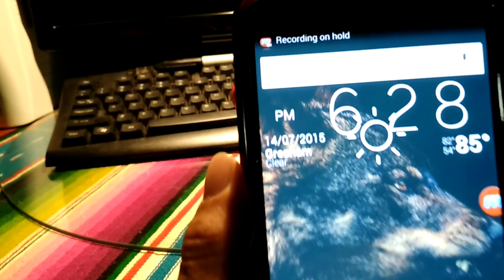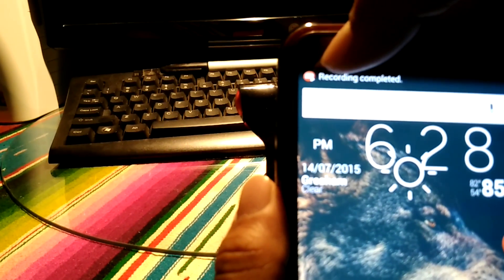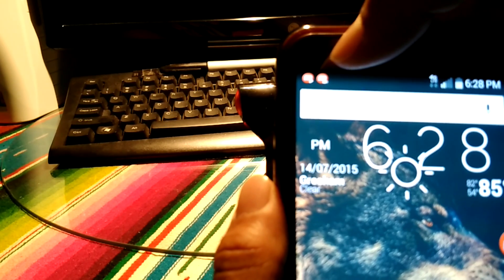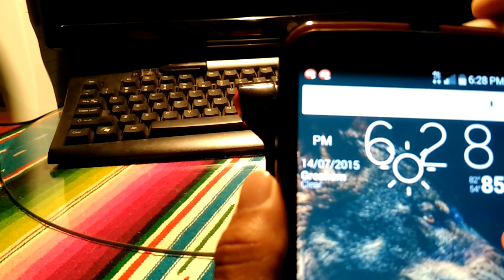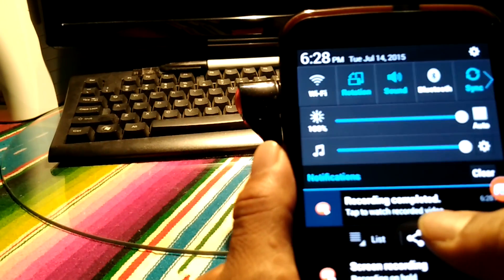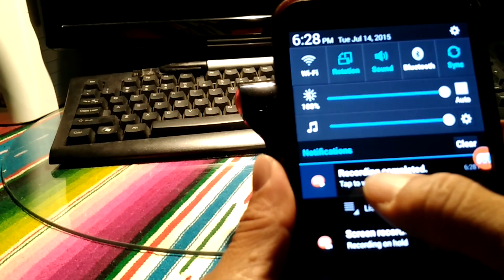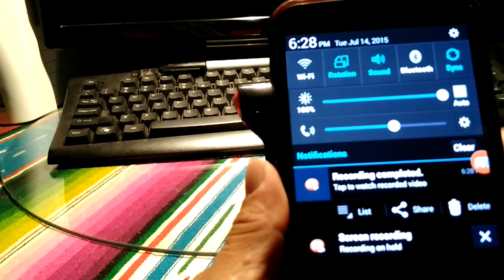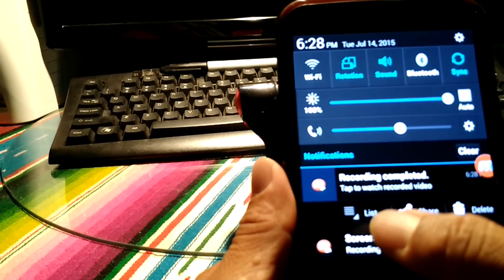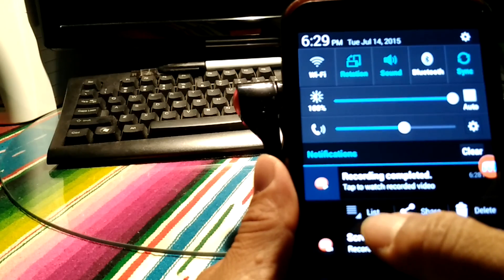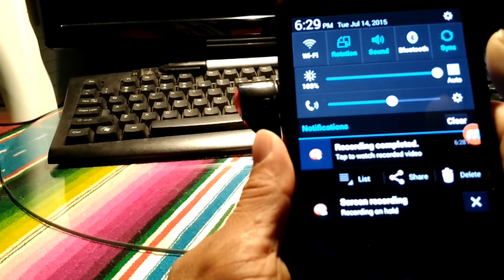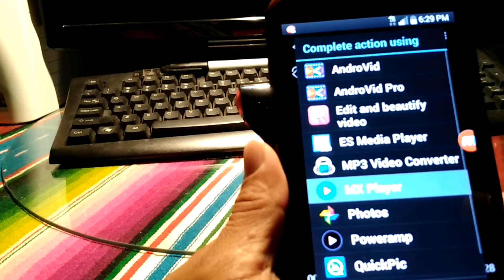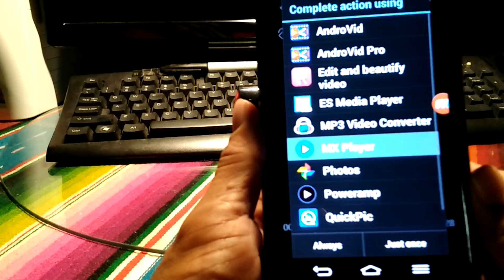As you can see there's actually an icon up here on the notification bar that tells you you're done recording. So we're going to go into the video now. It says recording completed, tap to watch recorded video. This is where you're going to tap to watch. You can delete it, share it, or go to the actual list where the video is at.